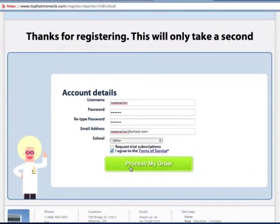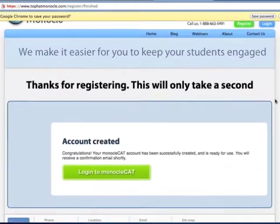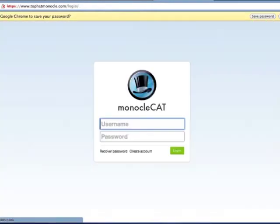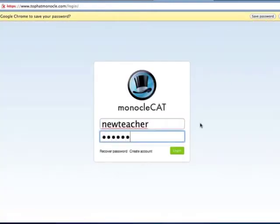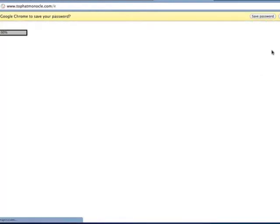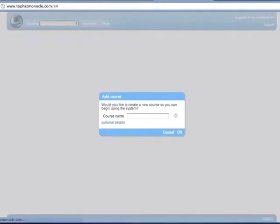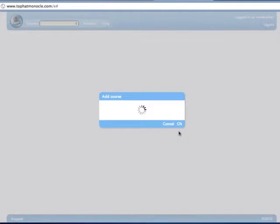Students would go through the same steps, but they would need to purchase an access code at either the website or your school's bookstore. Now let's log on to the system. Since this is the first time we're logging in, we need to create a course to get started. Let's call it Demo 101.